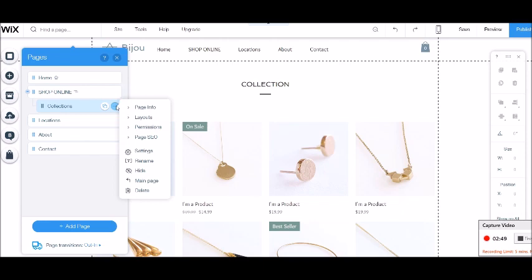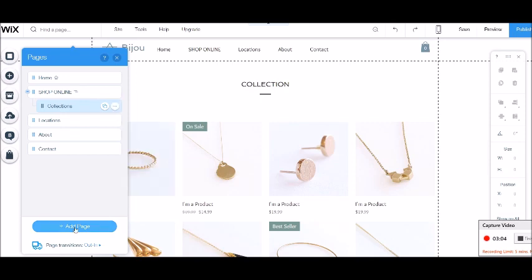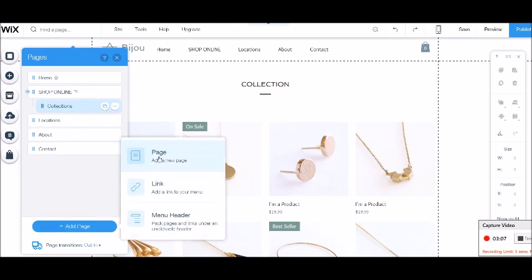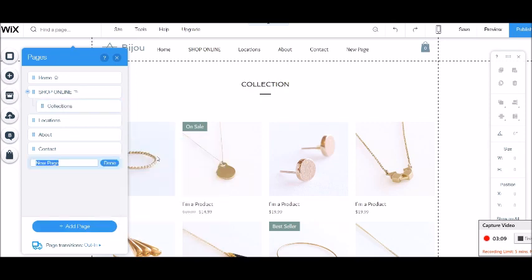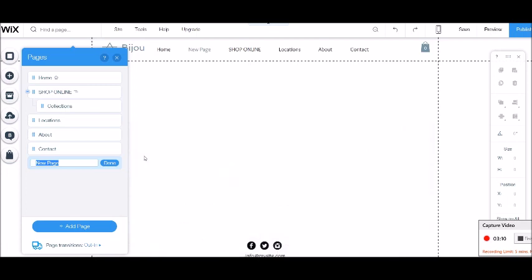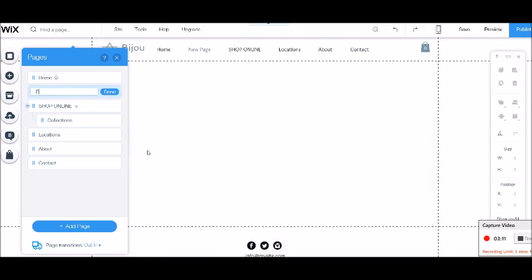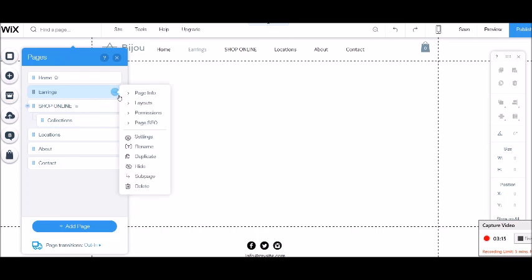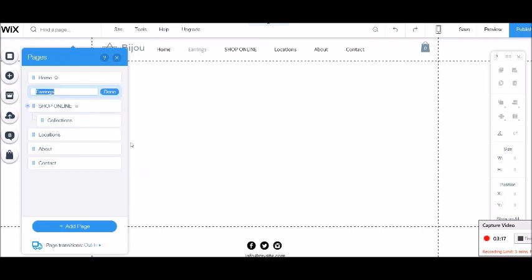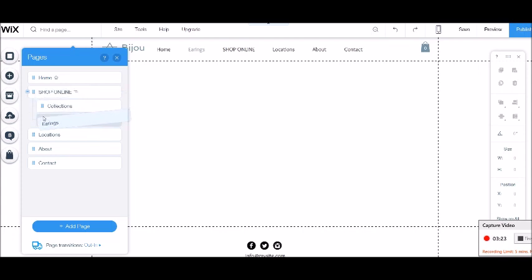Now usually you would want to be able to duplicate the page, but because this is a store page we can't actually duplicate it, so we need to make one page that's the same as this first. So what I'm going to do is add a new page, just a regular page, and I'm going to call this earrings. And I'm going to add this as a sub-page underneath my collections page.